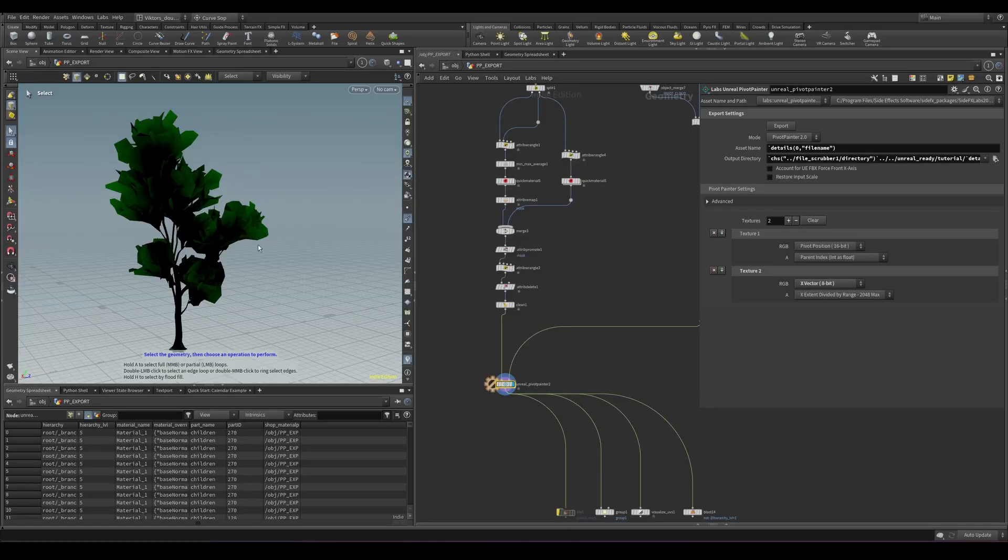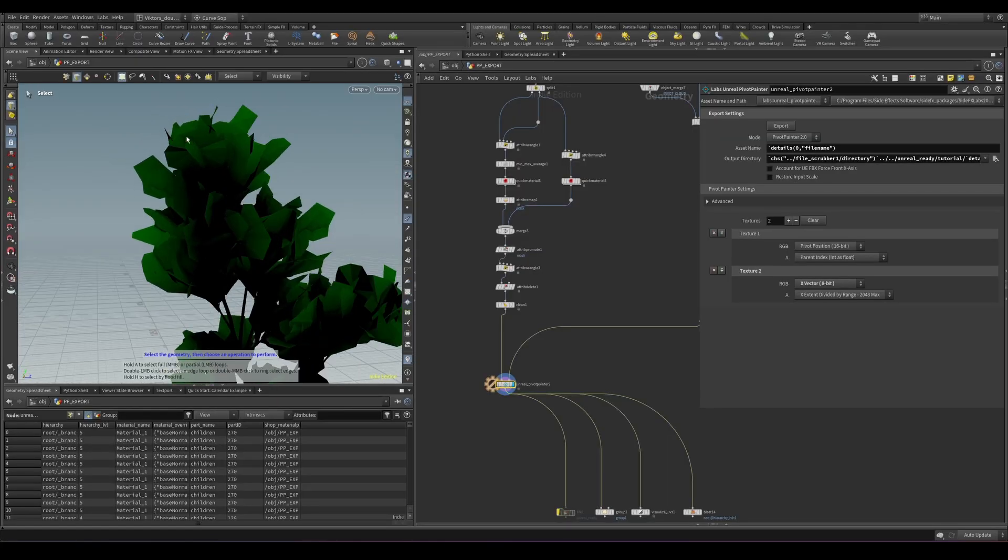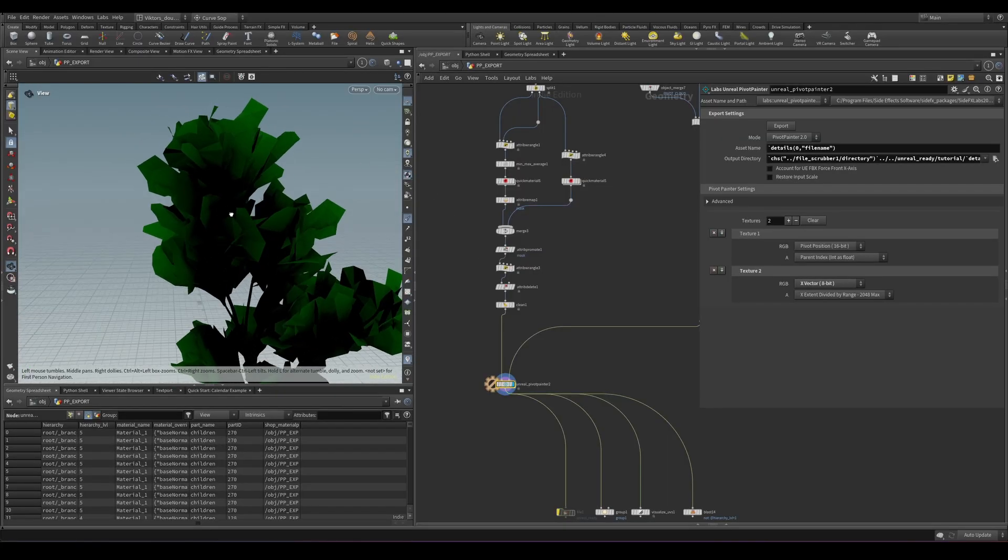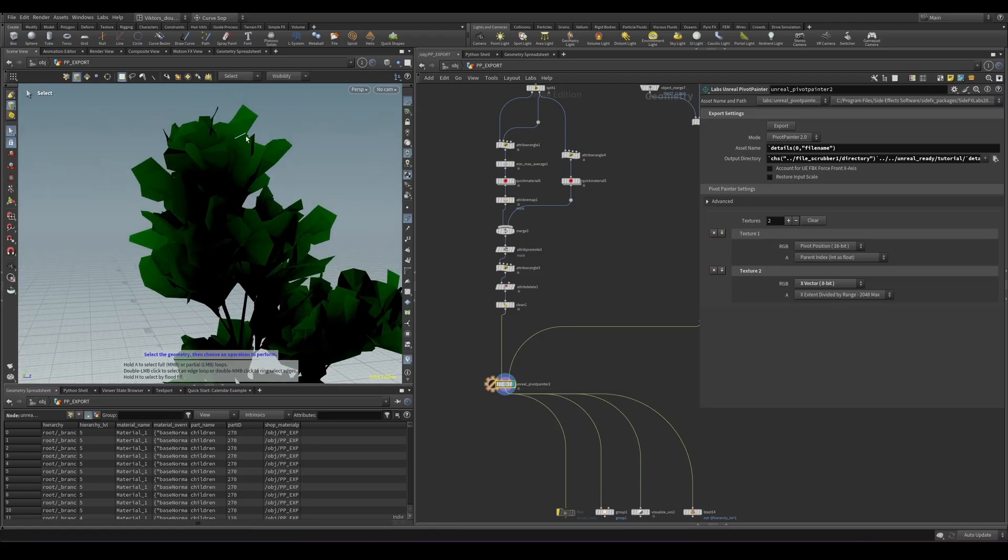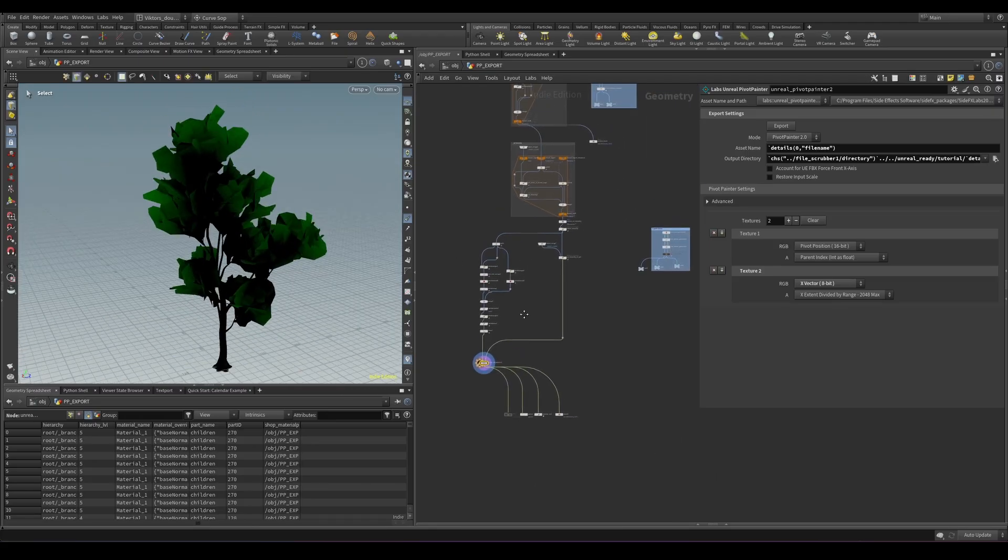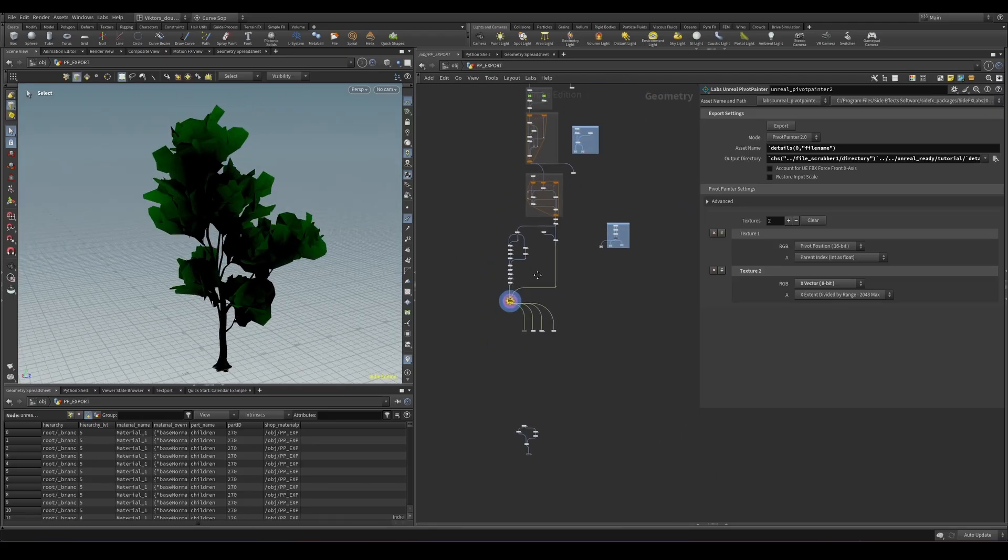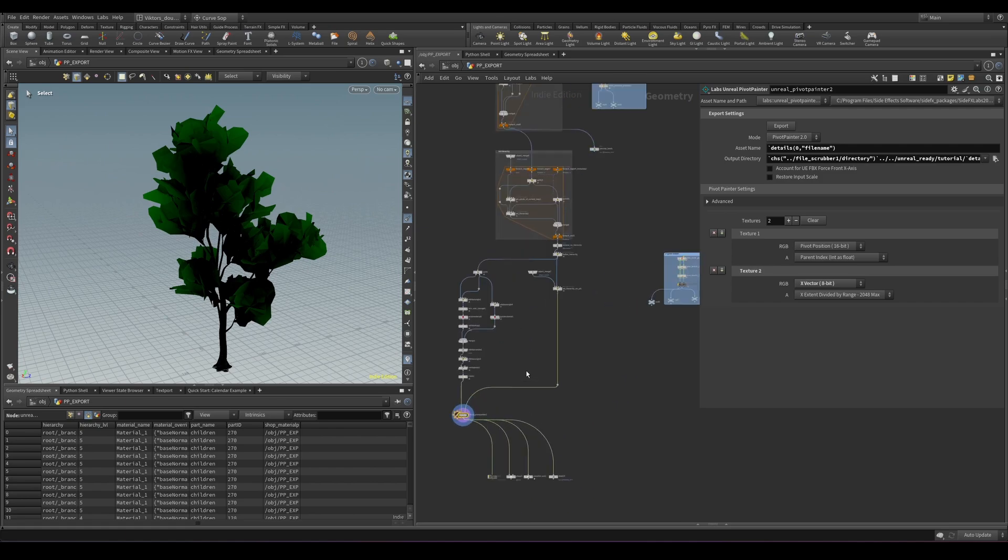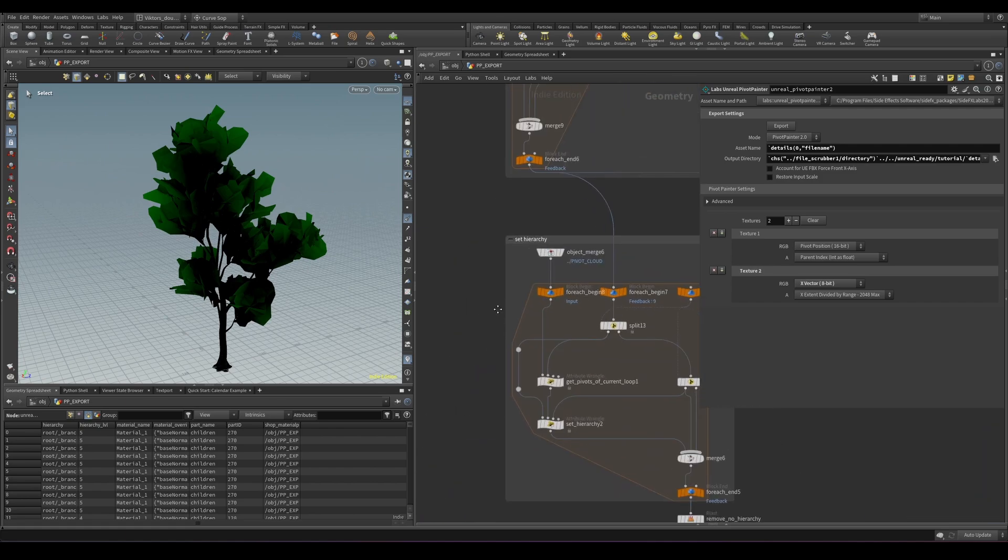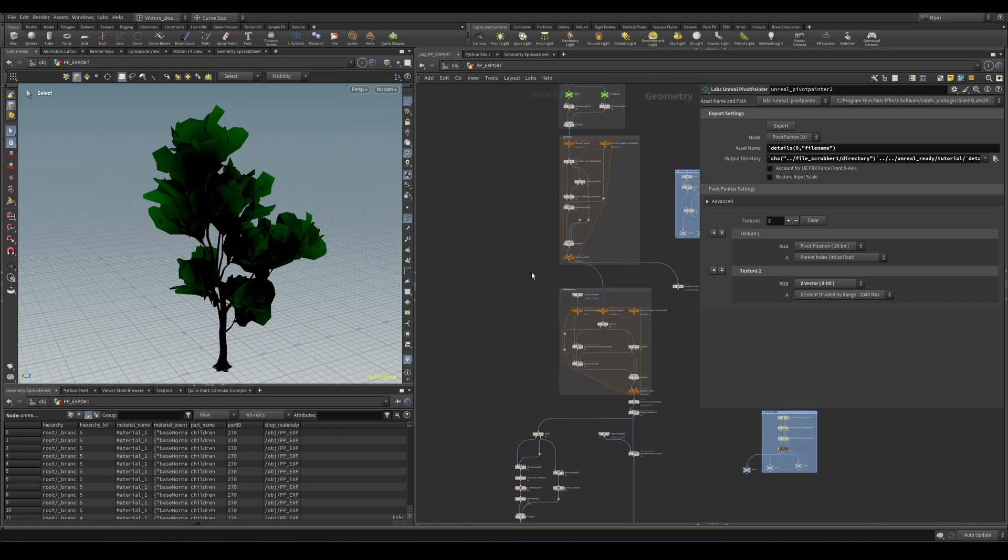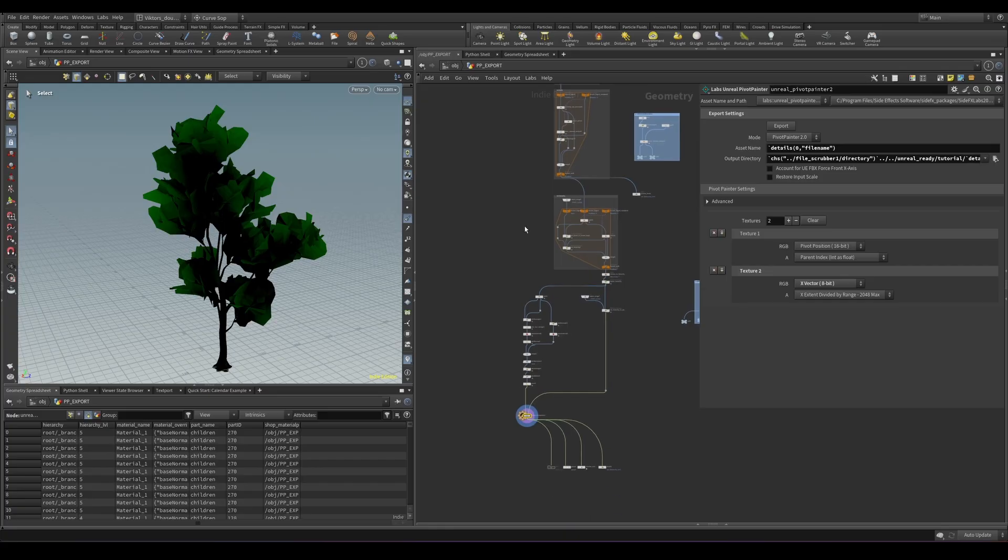I'm also going to touch upon some of the vertex colors that are supported for the shader that allows for extra movements on the ends of the trees. And I'm also going to include a couple more HDAs and custom HDAs.